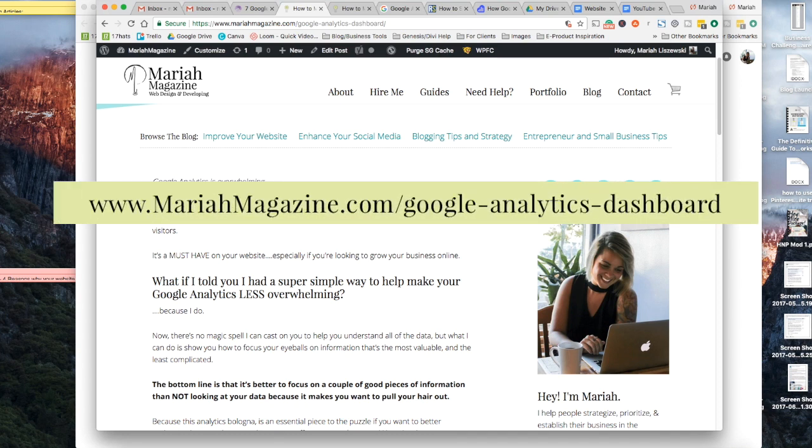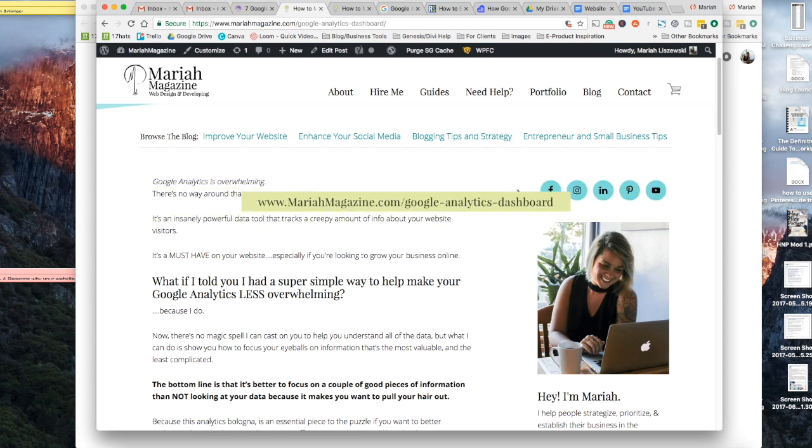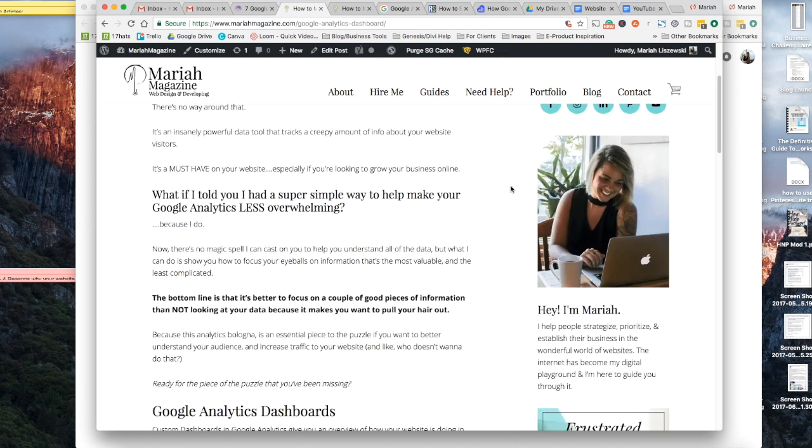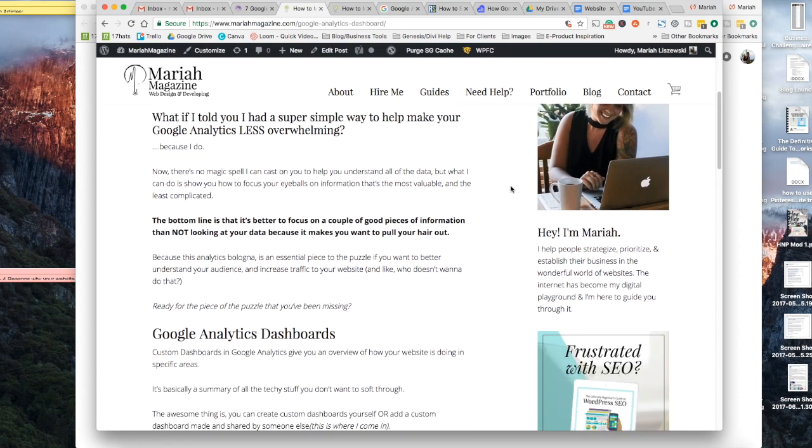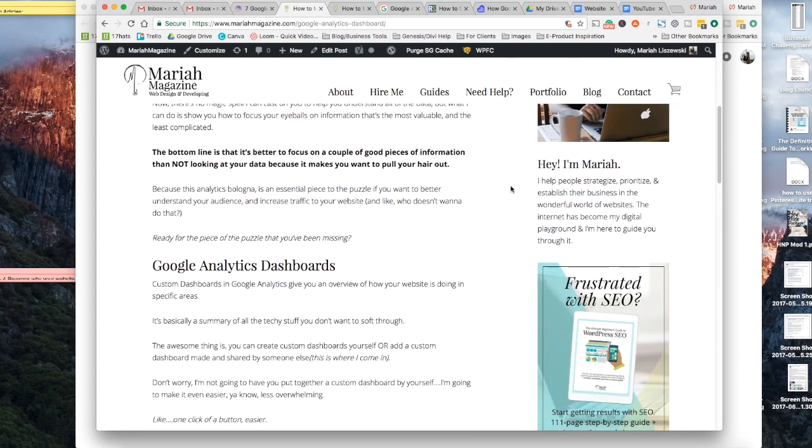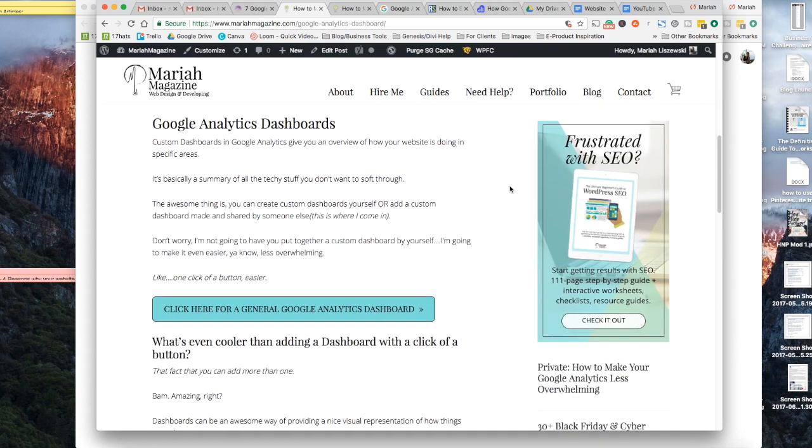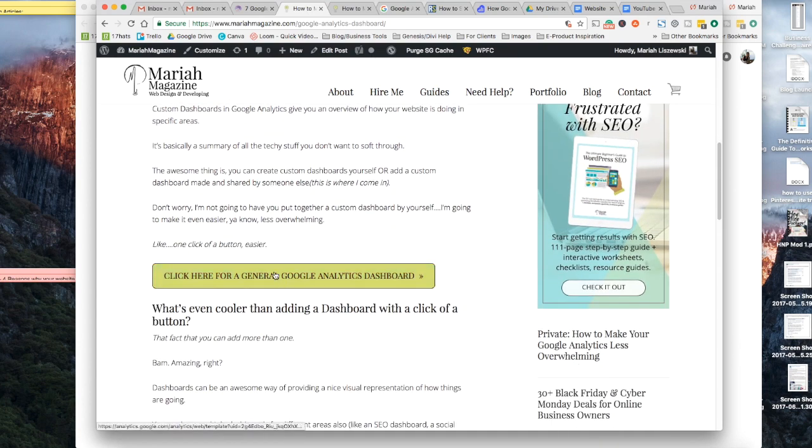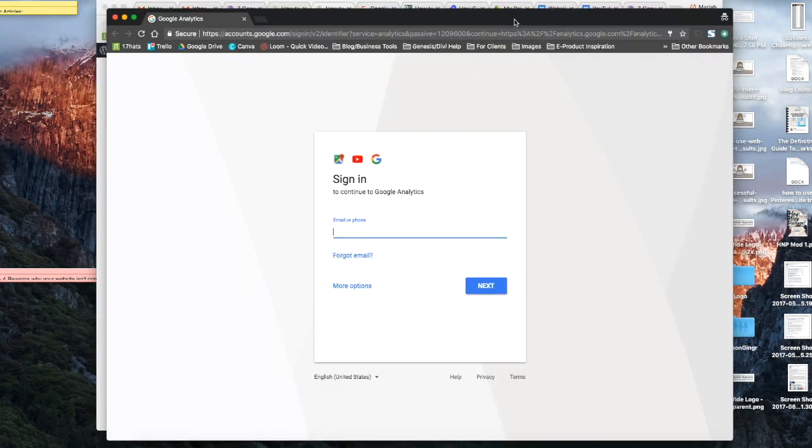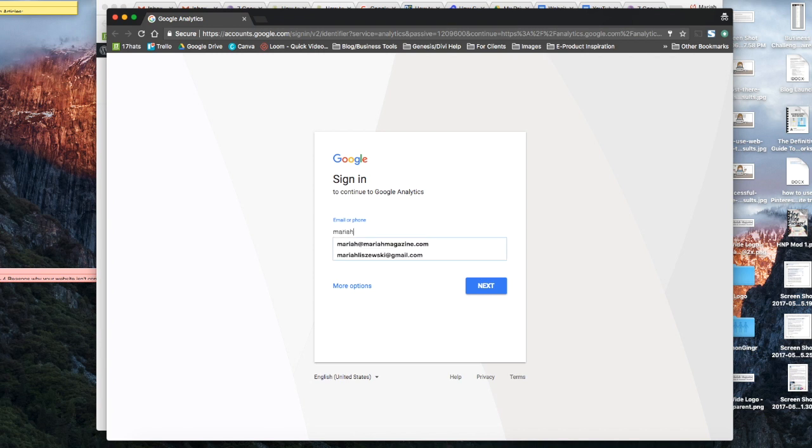Okay, and to get started, just go to my website. Go to MariahMagazine.com slash Google Analytics Dashboard. That link will be right below in the description. And you'll be taken to the blog post, where you can go ahead and download the custom Google Analytics Dashboard. So get to this post, and then click this button right here. And once you click the button, it's going to ask you to sign into your Google Analytics account. So go ahead and do that.